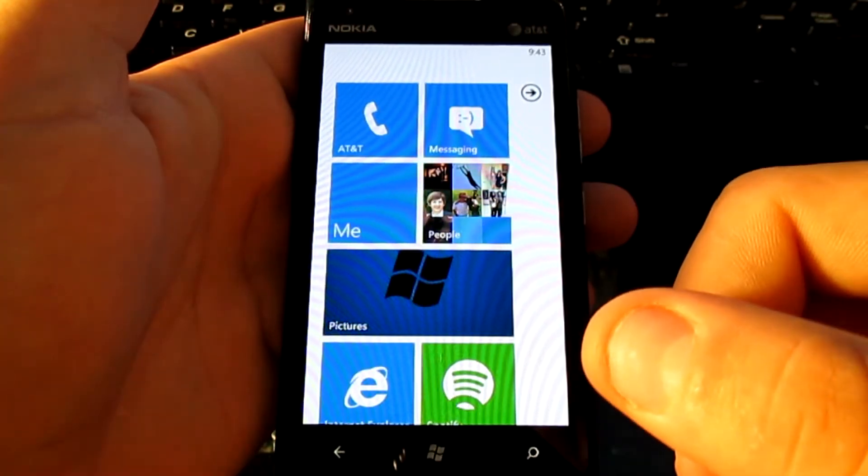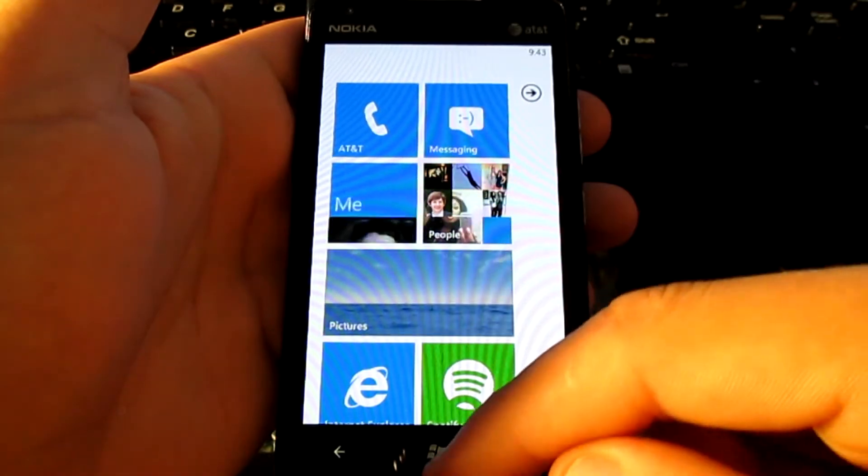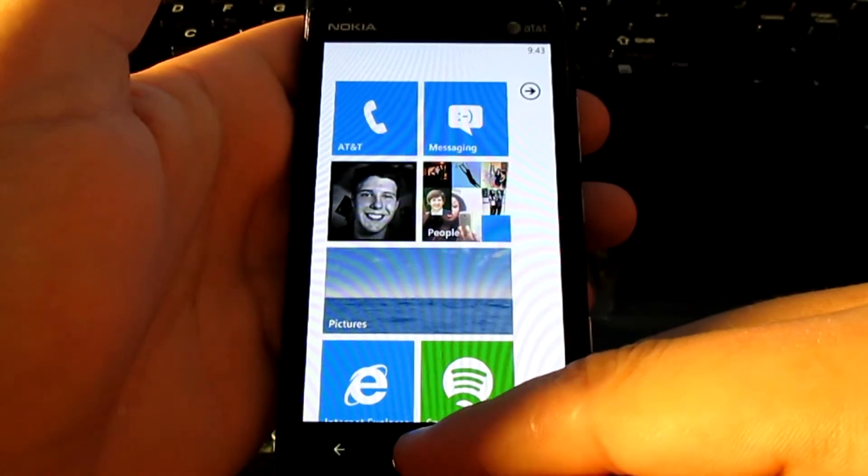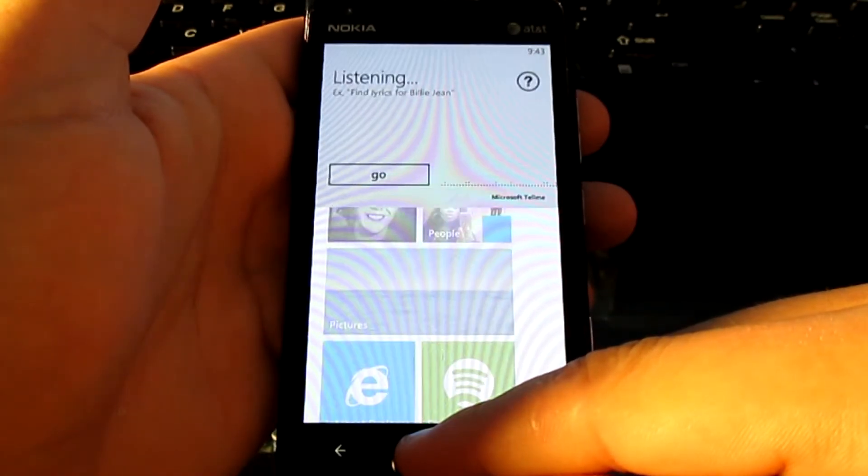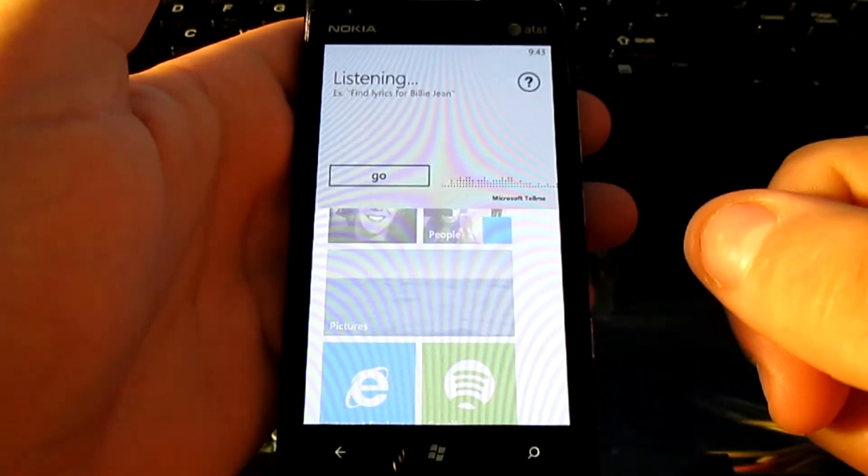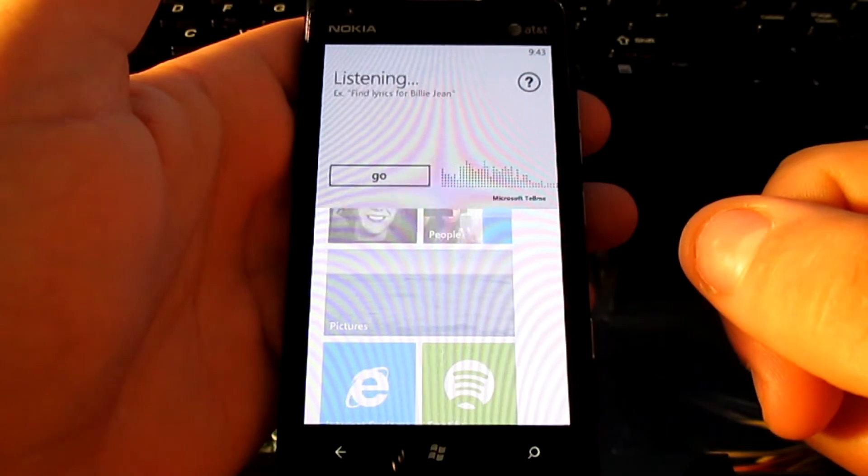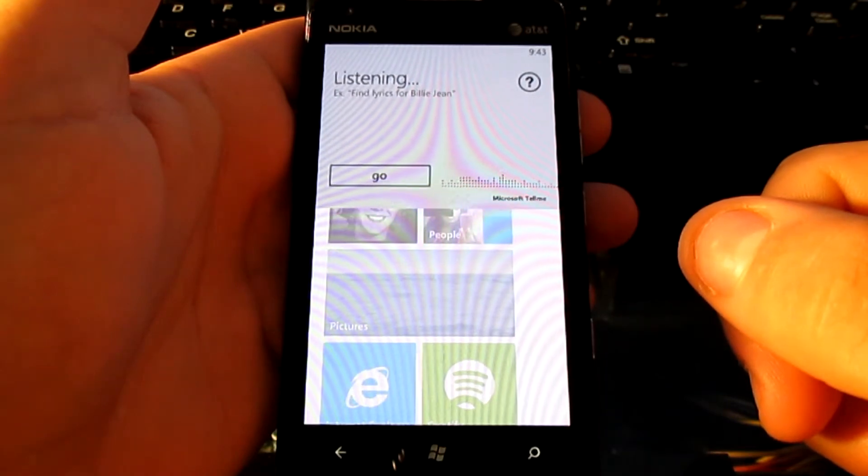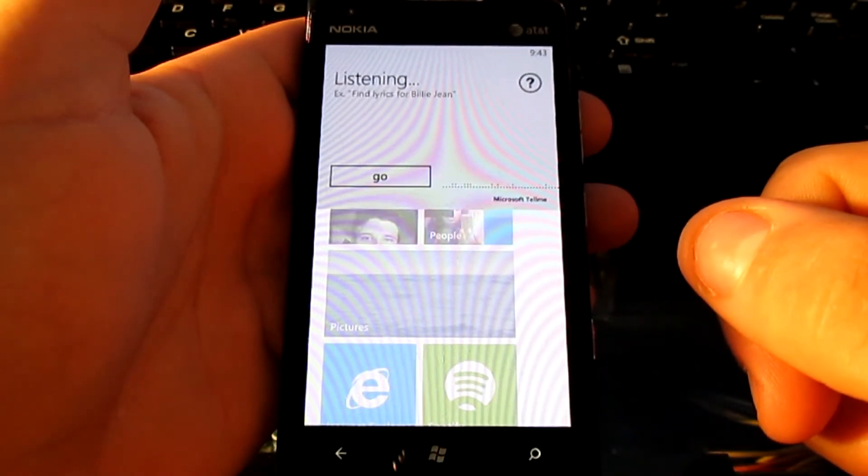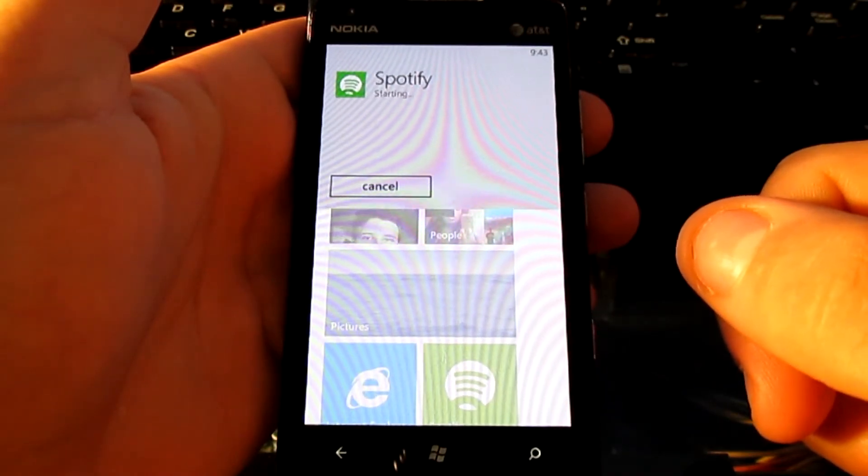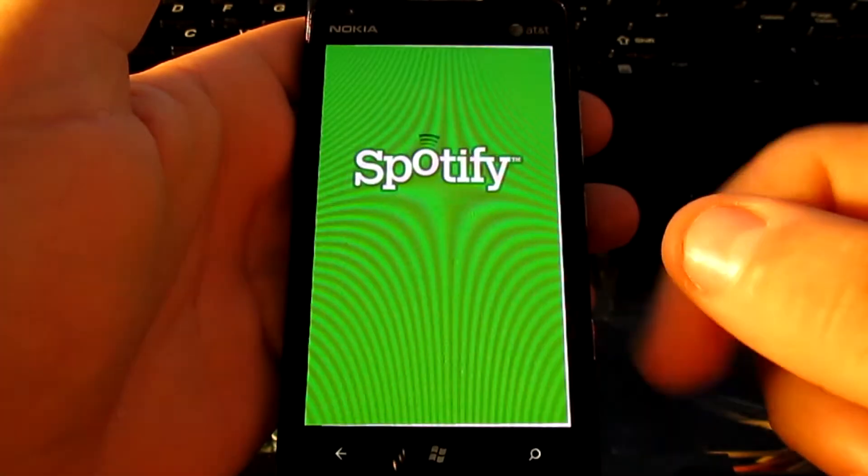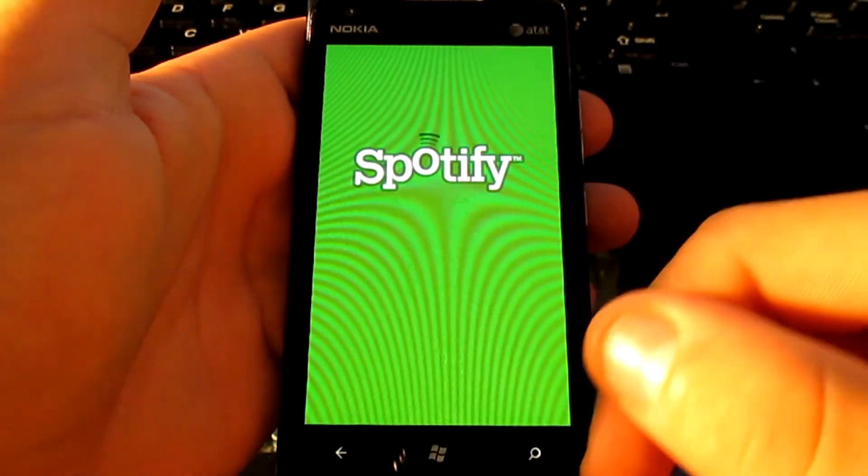Also with the voice commands, you can launch apps, even if they're not native. Open Spotify. Starting Spotify. And there you have it.